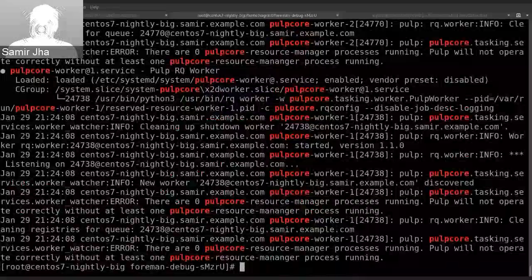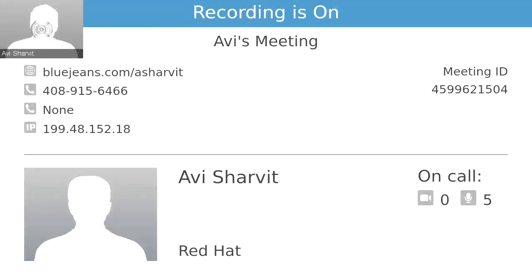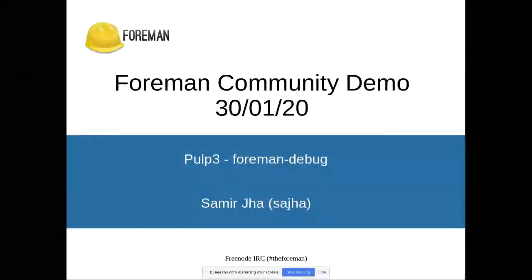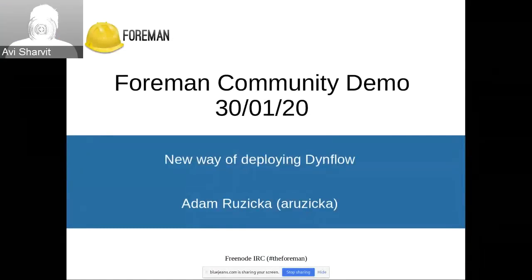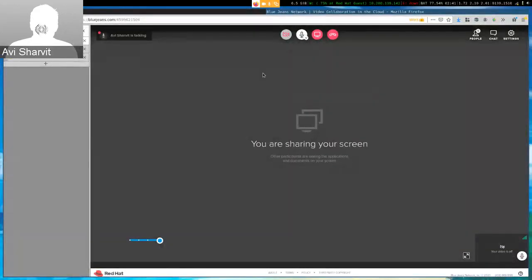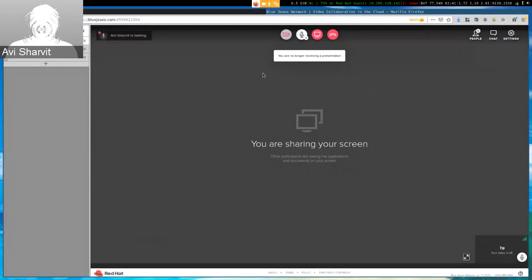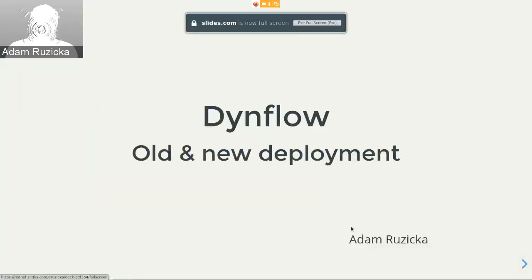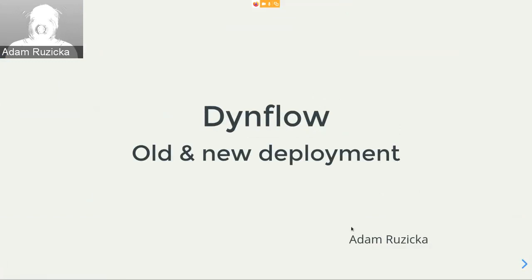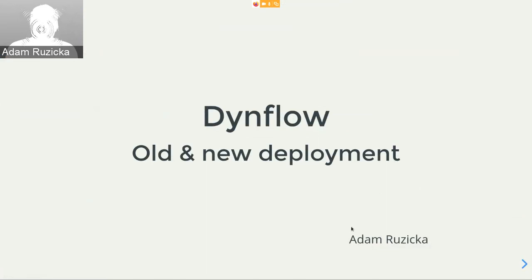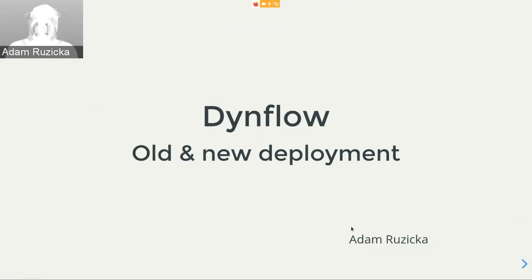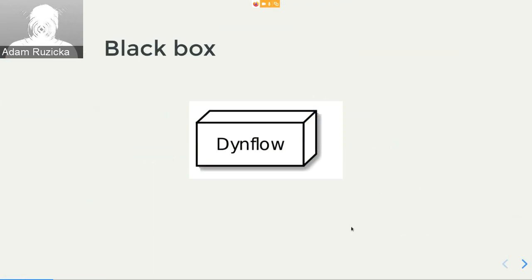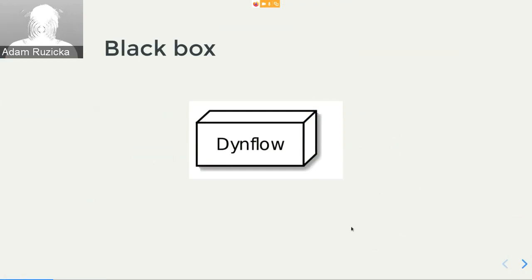Thank you, thank you so much Samir. So next up we have Adam talking about a new way of deploying DynoFlow. Hello Adam. Hi, hi, thank you for having me. Today I will talk about a new way of deploying DynoFlow, which is in foreman nightly since somewhere around last Wednesday. So let's get started. I will first go over the most simple way of deploying DynoFlow, even though it's not strictly related to the changes. And that would be as a black box. It's just a small thing. It's its own service. You run it and it's there and it does things. But that's not the level of detail we want. We want to see what's going on and why we did the changes we did and what those were.